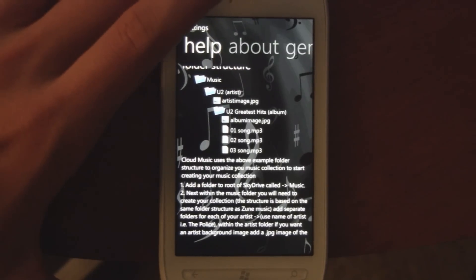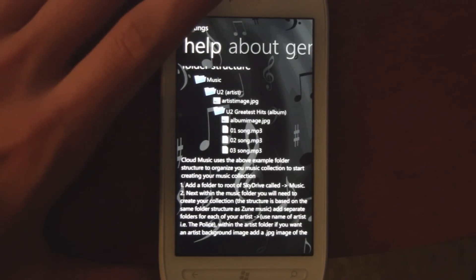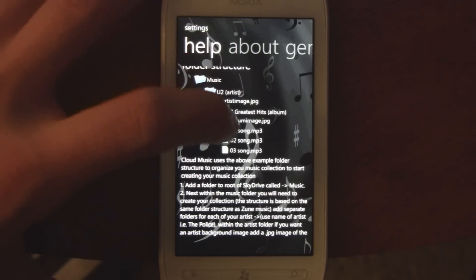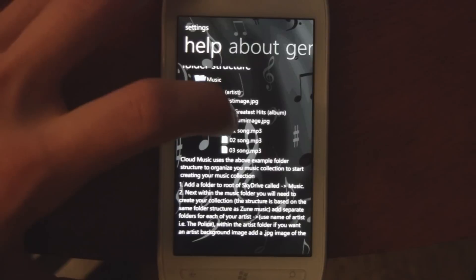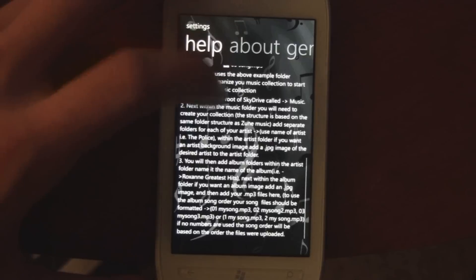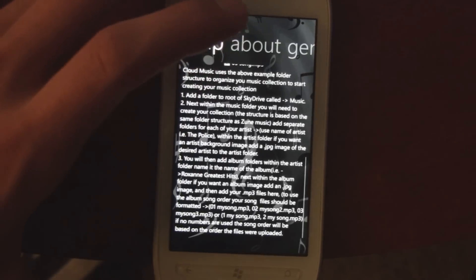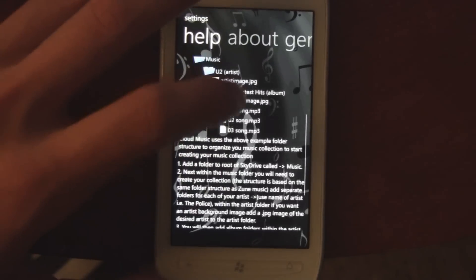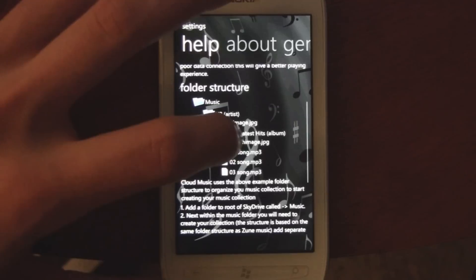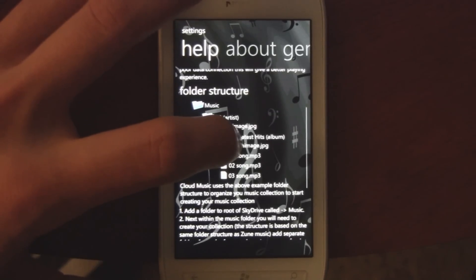It does only support MP3s, or it might also support AC3, but it doesn't support WMAs, and if you put WMAs in there, the app just starts to constantly error out and it gets pretty buggy.